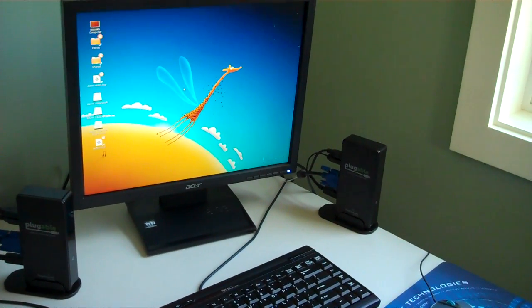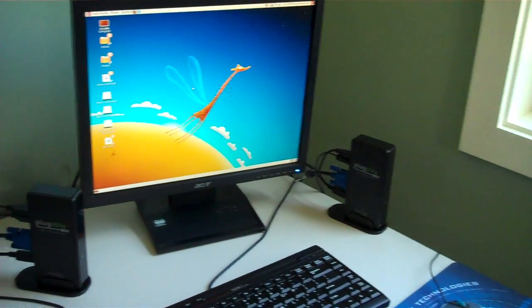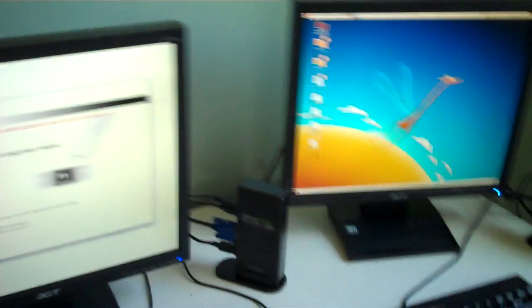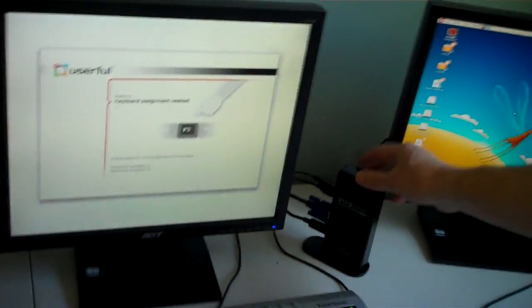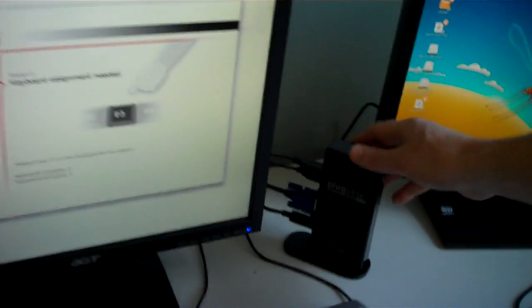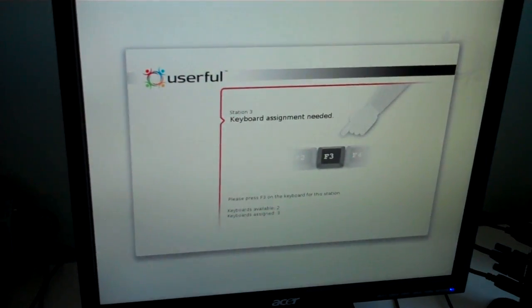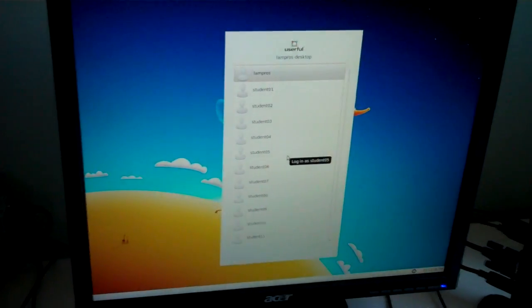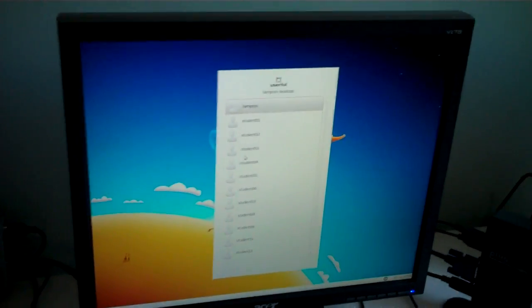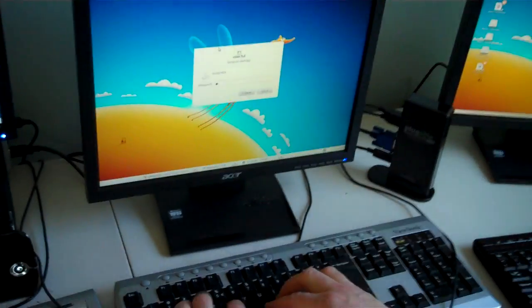I can then just click here and log in. And now I'll shift over one to the left here, and we have another DC125 docking station. Same thing. I'll press the key to associate the keyboard, and now I have another computer.